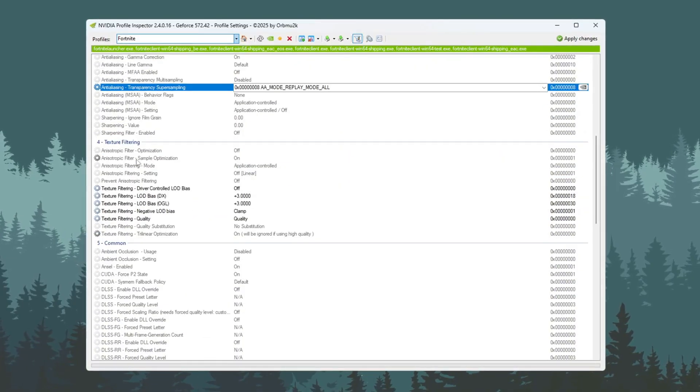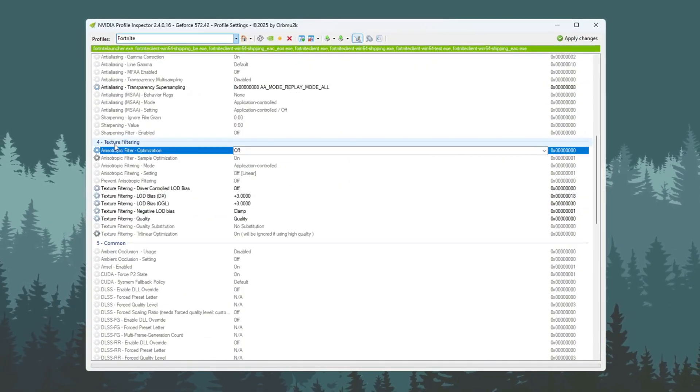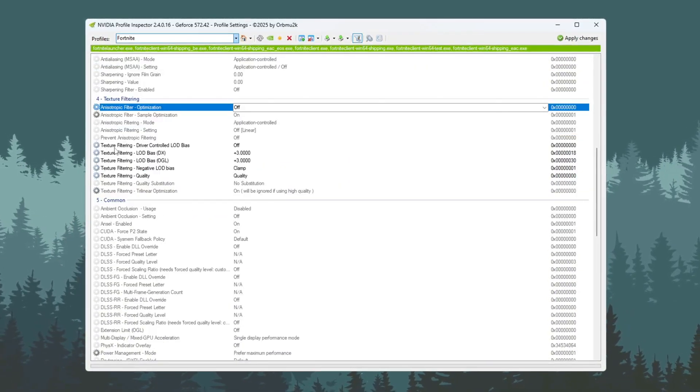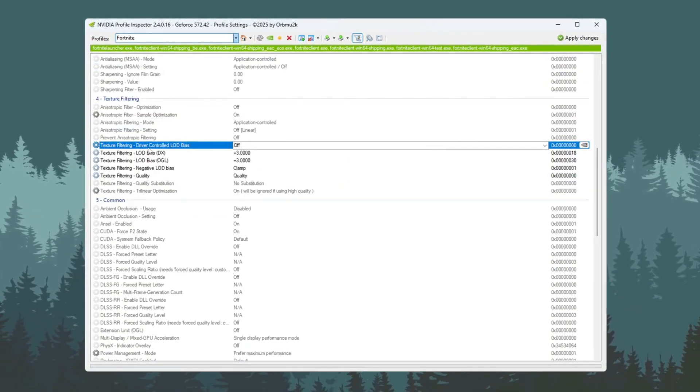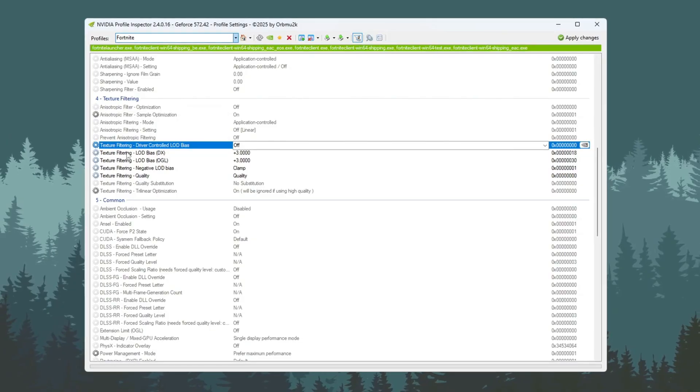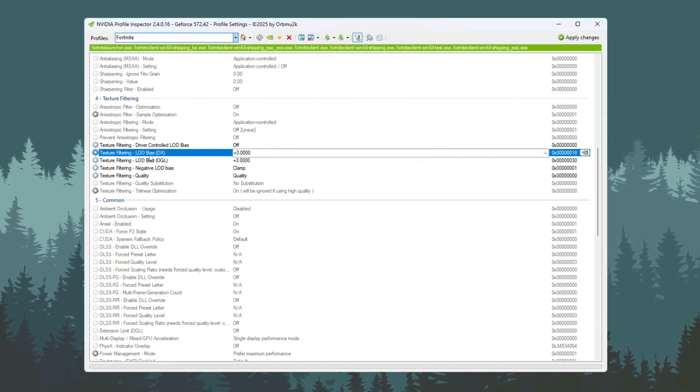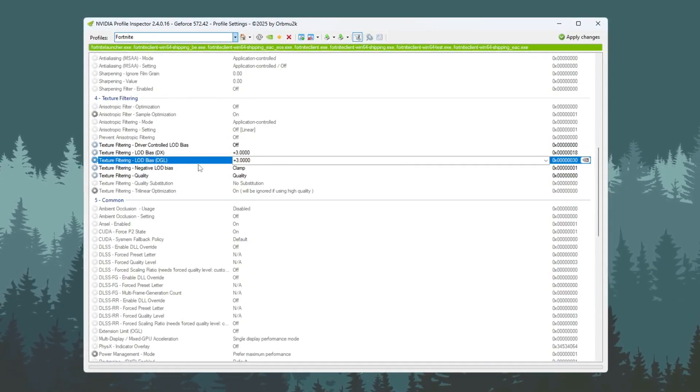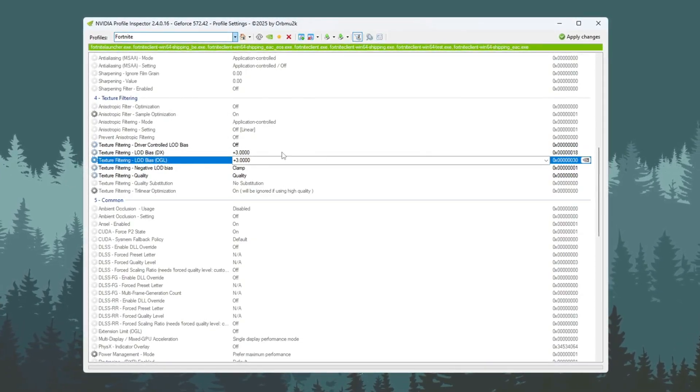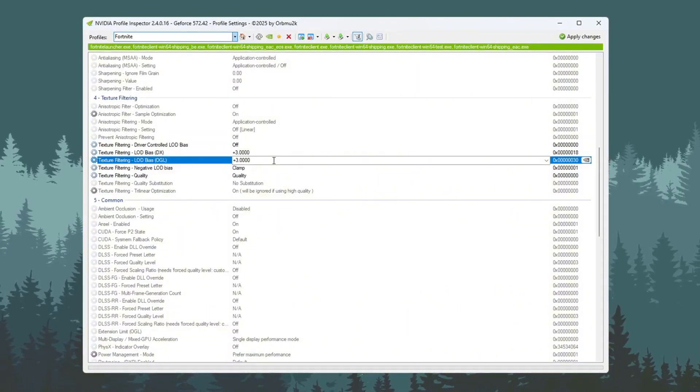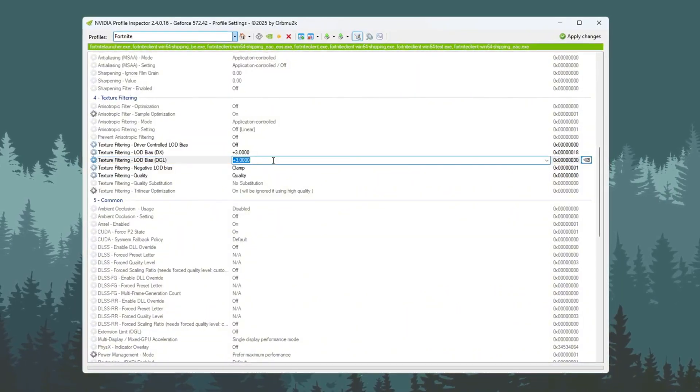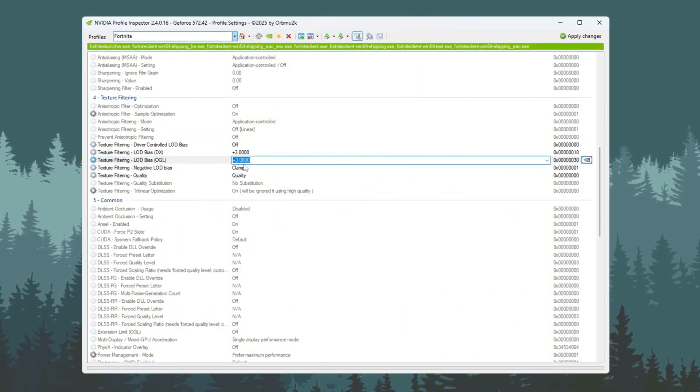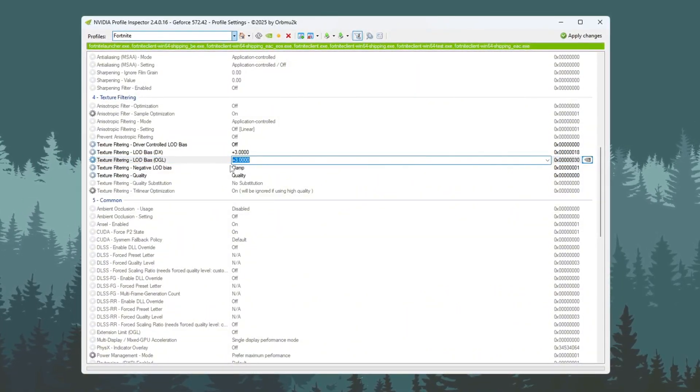Next, go to the Texture Filtering section. Turn on Driver Controlled LOD, then change both LOD Bias DX and LOD Bias OGL to Plus 3. These settings will make things like grass and water look less detailed, but the game will run faster.